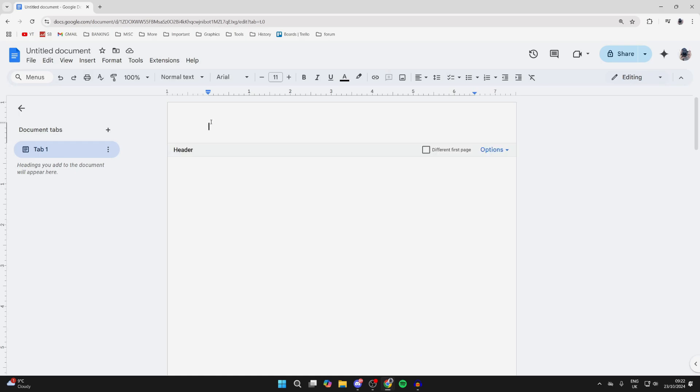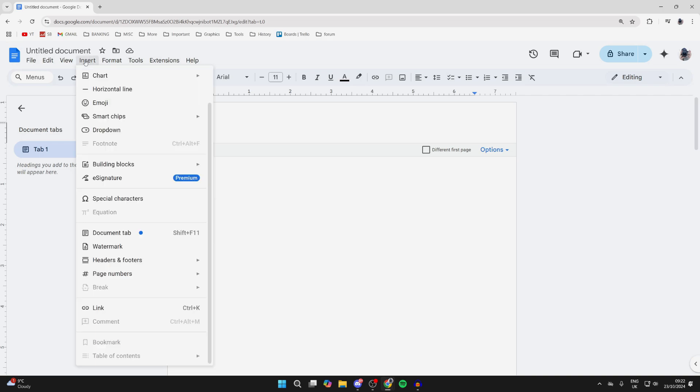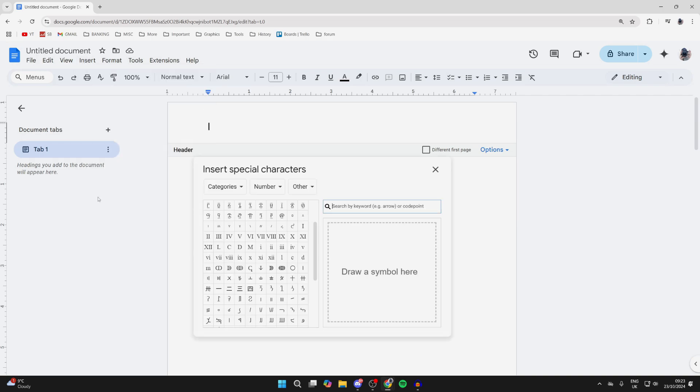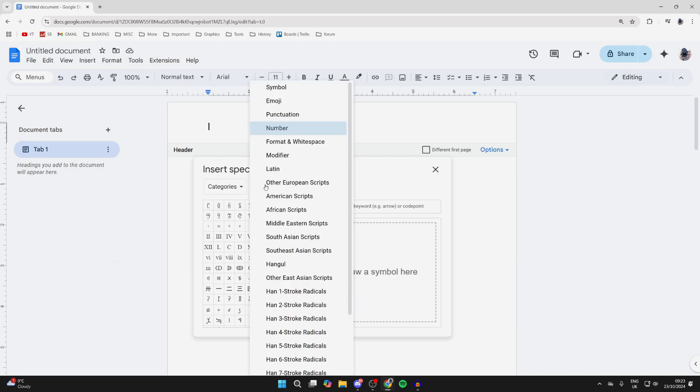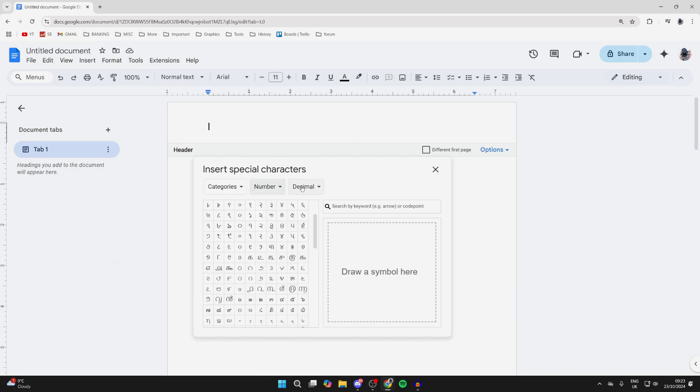Then go to the top of Google Docs and click on Insert. Go down and select Special Characters. You want to select Number and then select Other.